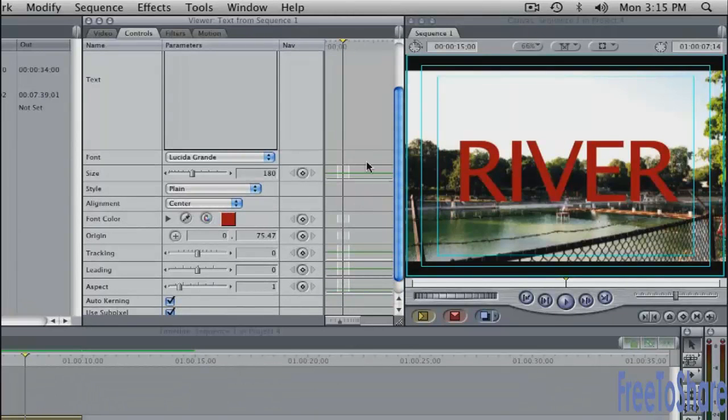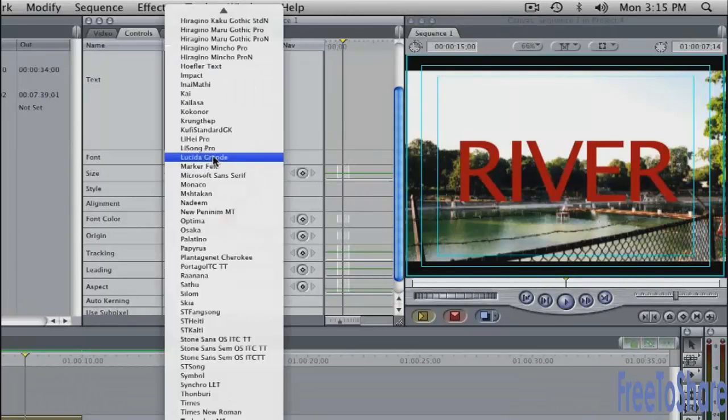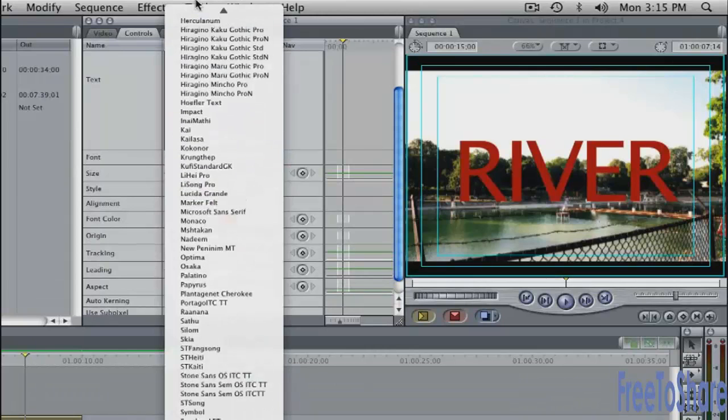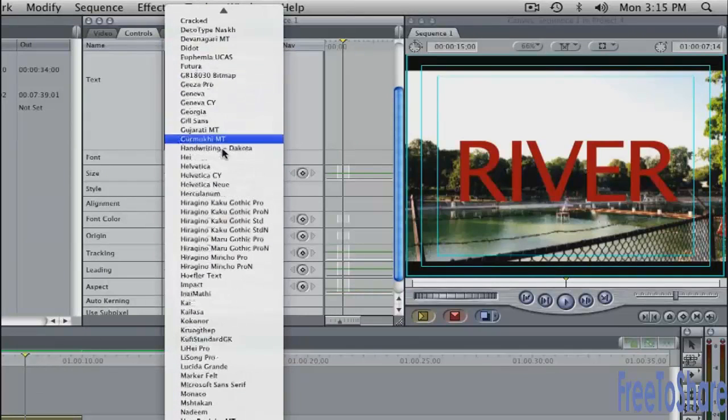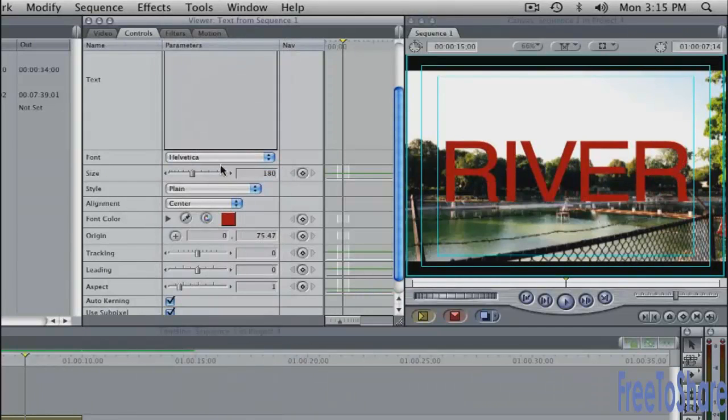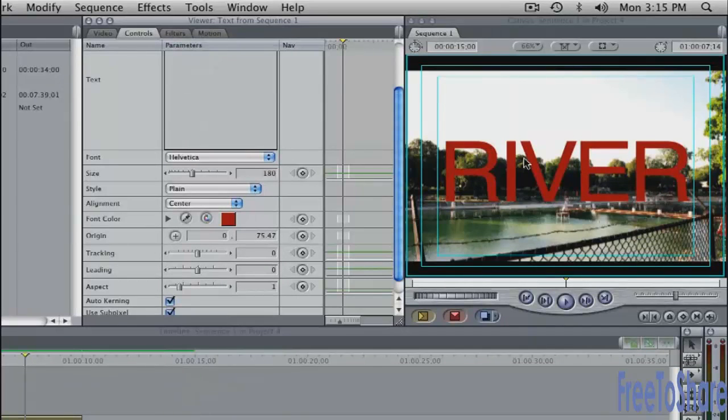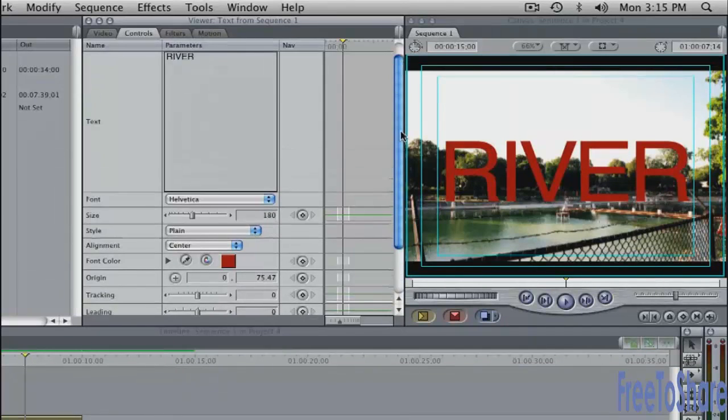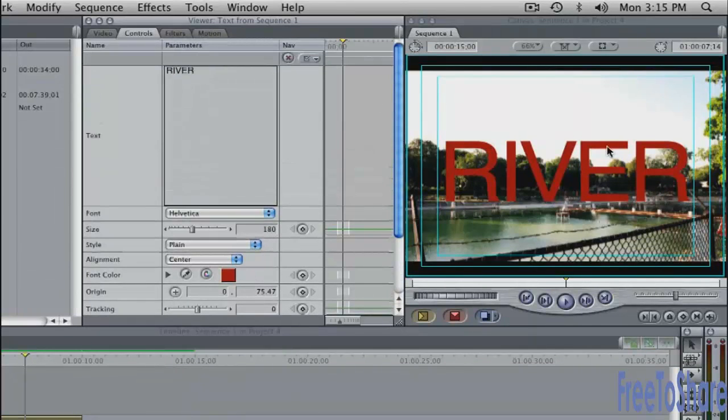These are the basic controls. You can change the font here into one of your other fonts. Maybe I'll change to Helvetica. All the text in this text tool has to be the same color and the same font and the same size.